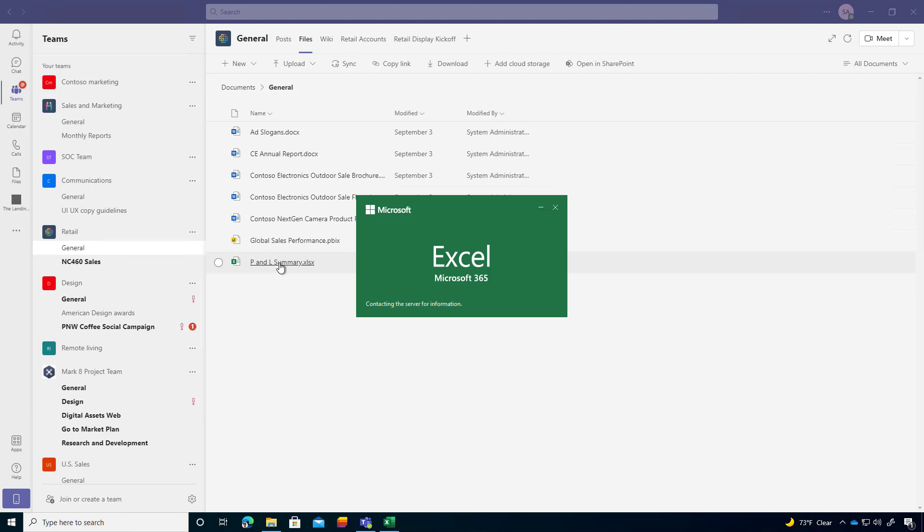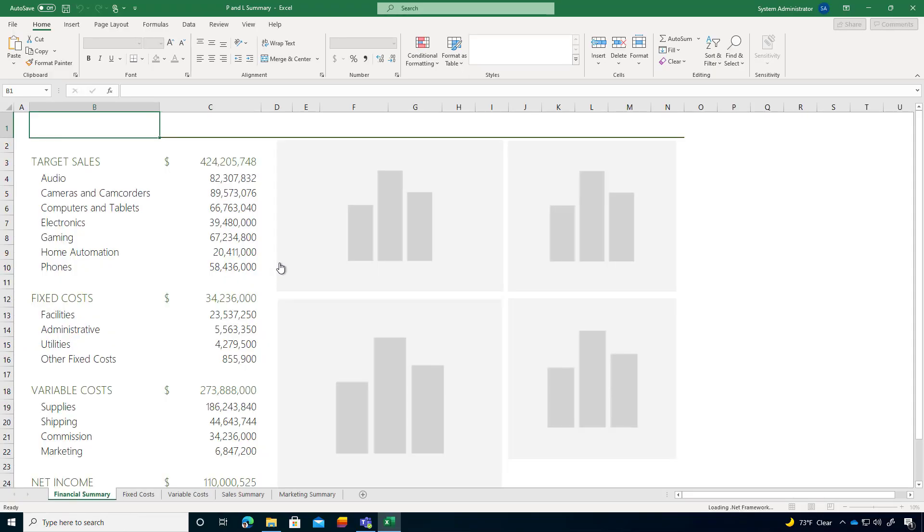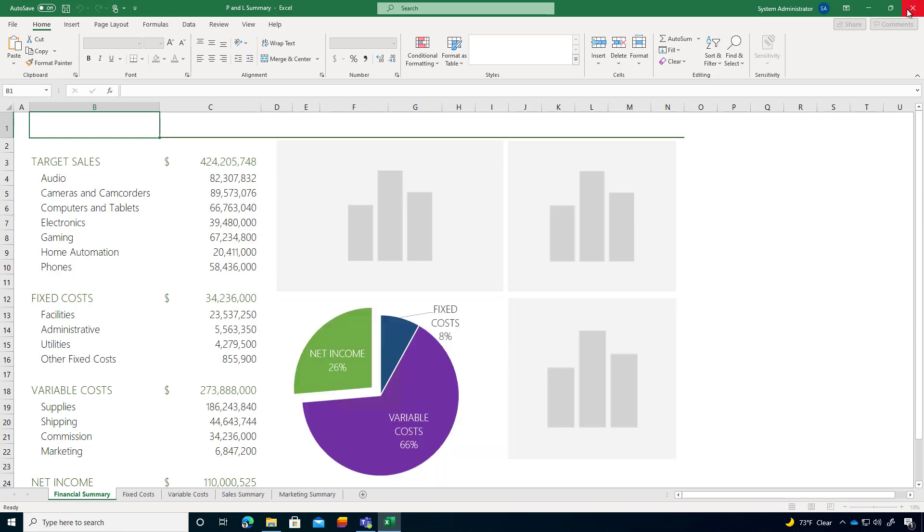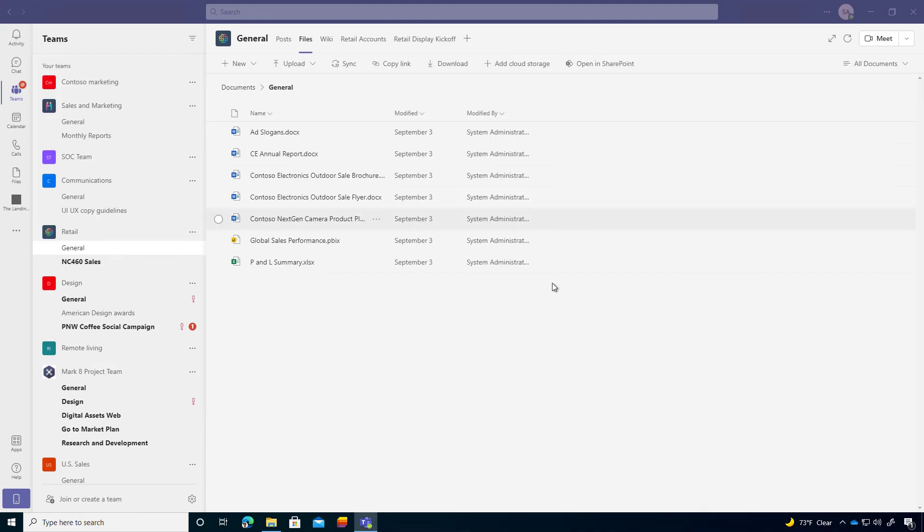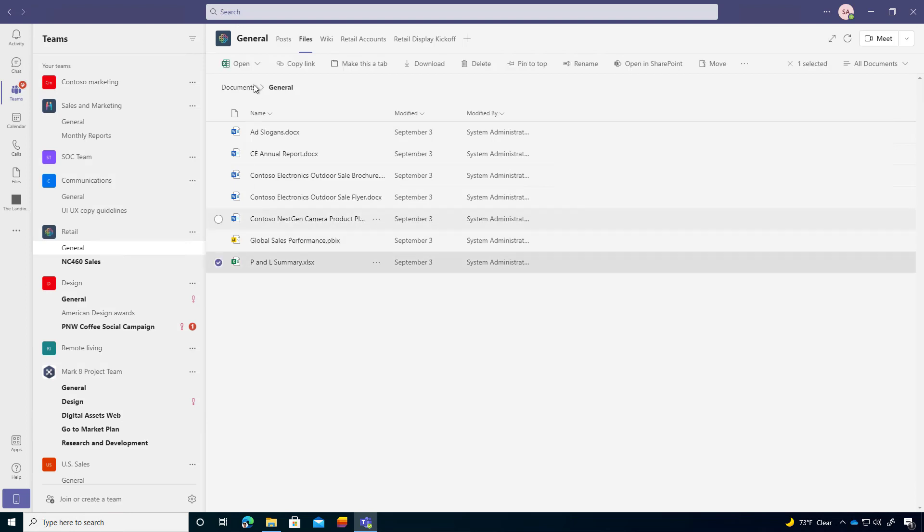So then what we can do there, you can see that it's opening up the application. When I click on that file, it's not opening it up in Teams. It's actually opening it up in Excel that's installed on my computer. So that's one way where we can do that. So we can select a file, open, change default.